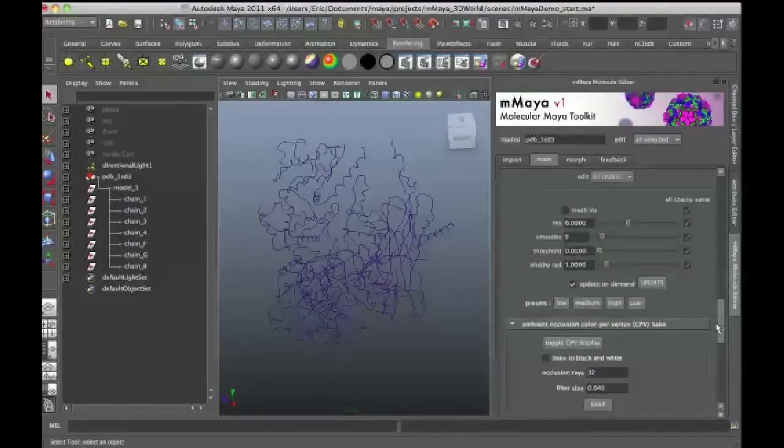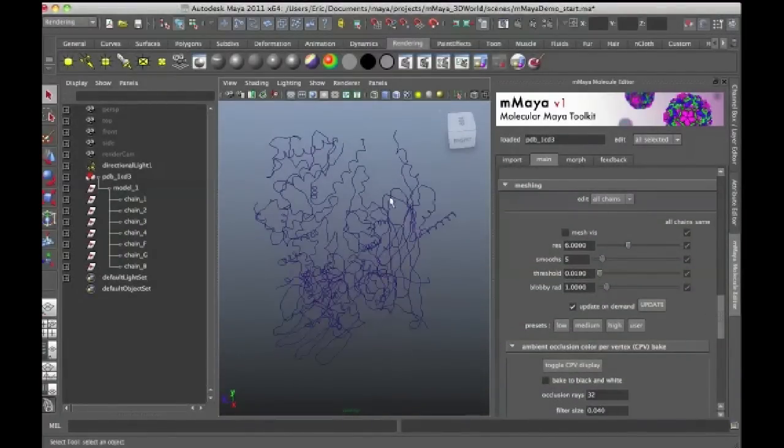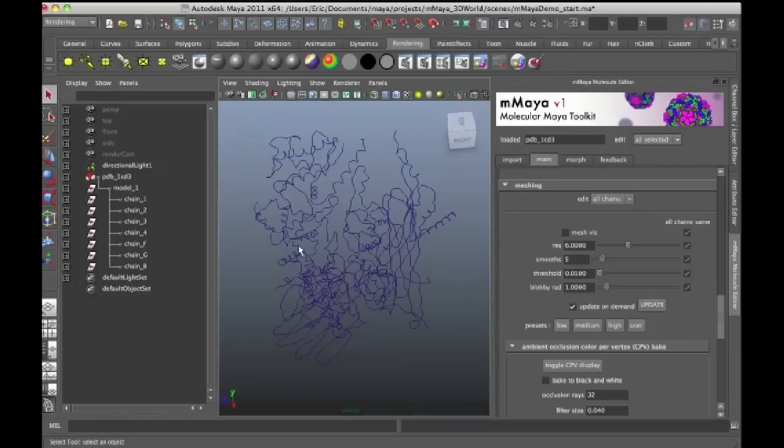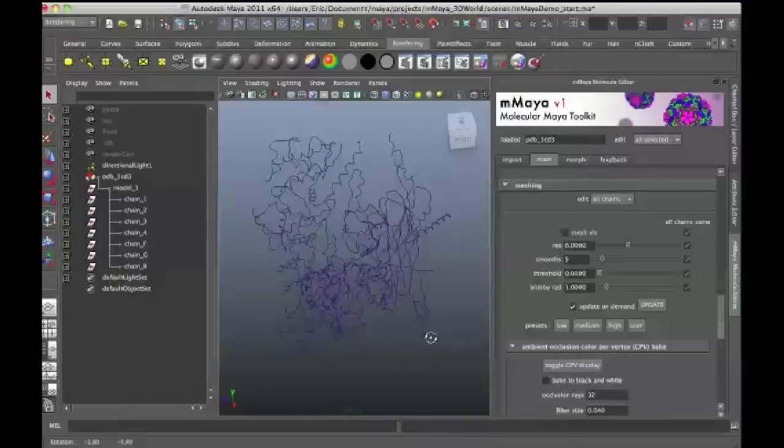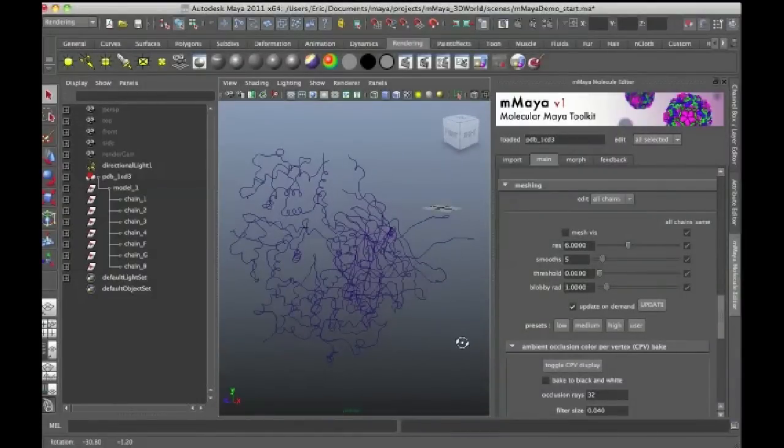And then I'm going to go up to Meshing. So this will create a surface that basically wraps around the entire structure, another popular way to represent proteins.